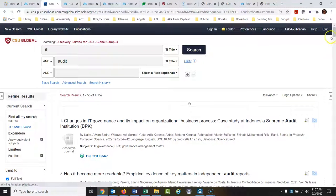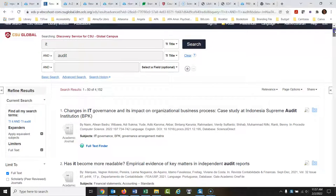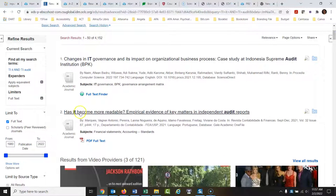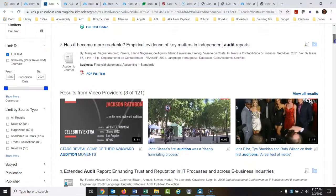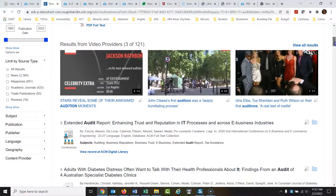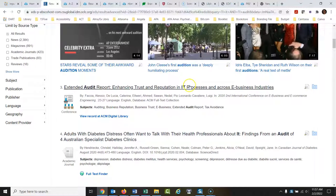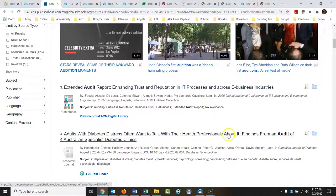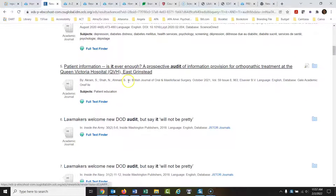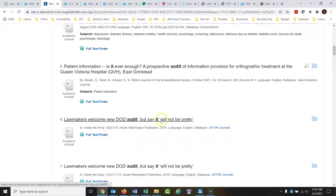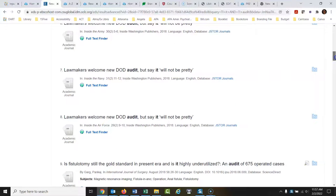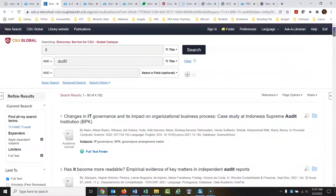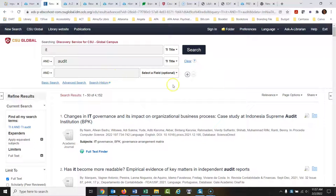Okay, and it's kind of hard to tell when we're looking at this, has it become more readable? This is the problem with this search. IT, now there's one for IT on IT audit, but findings about it, is it ever enough? But say it will not be pretty. So we're running into all sorts of uses of IT as instead of being IT like we're thinking of, it's coming up as it. And that's, so a lot of these are going to be a complete waste of time.